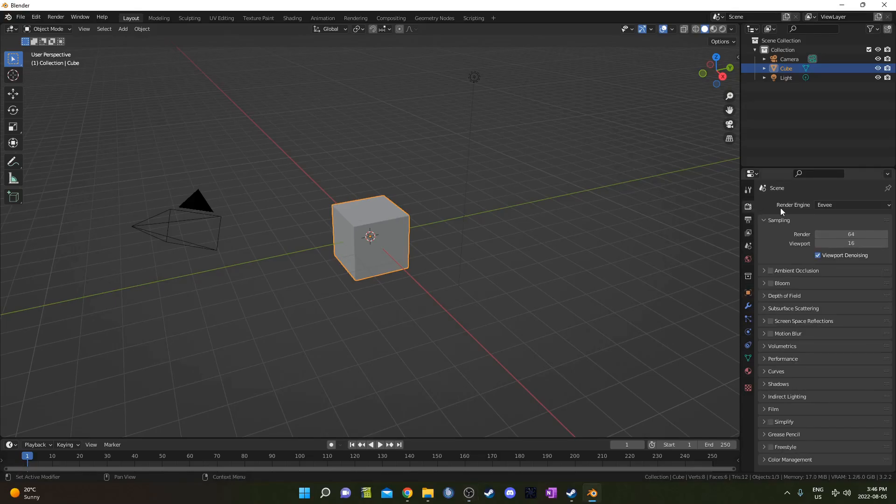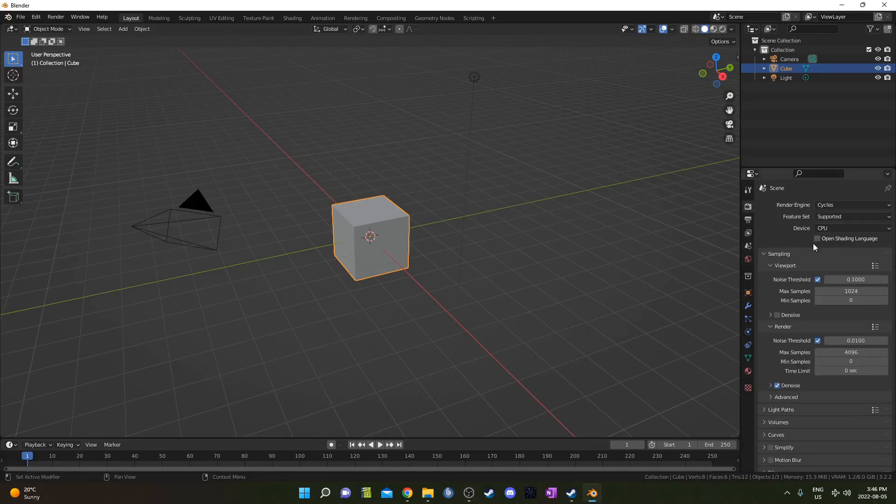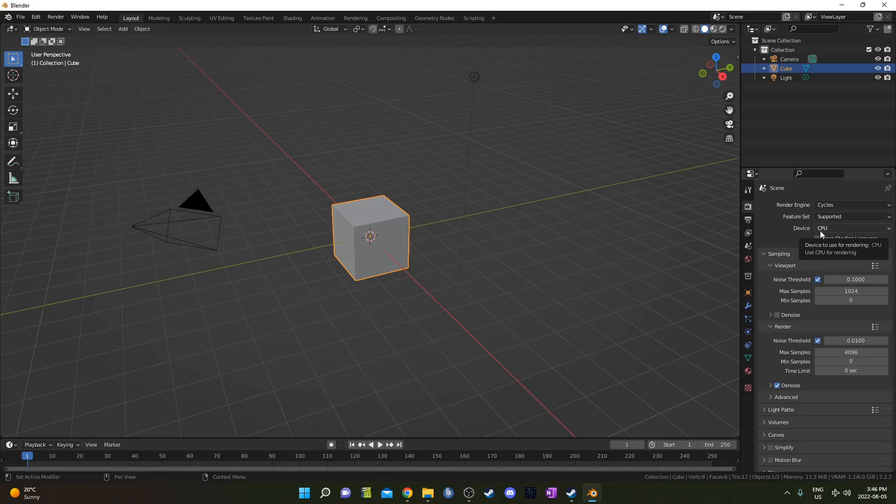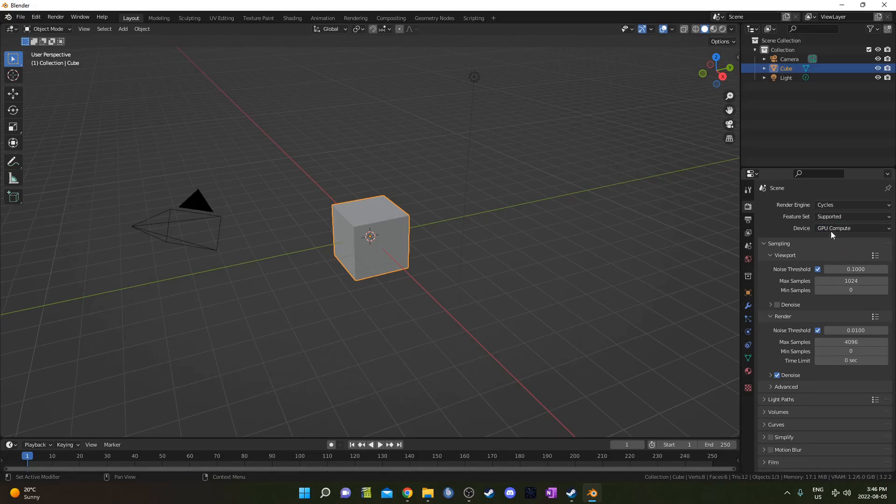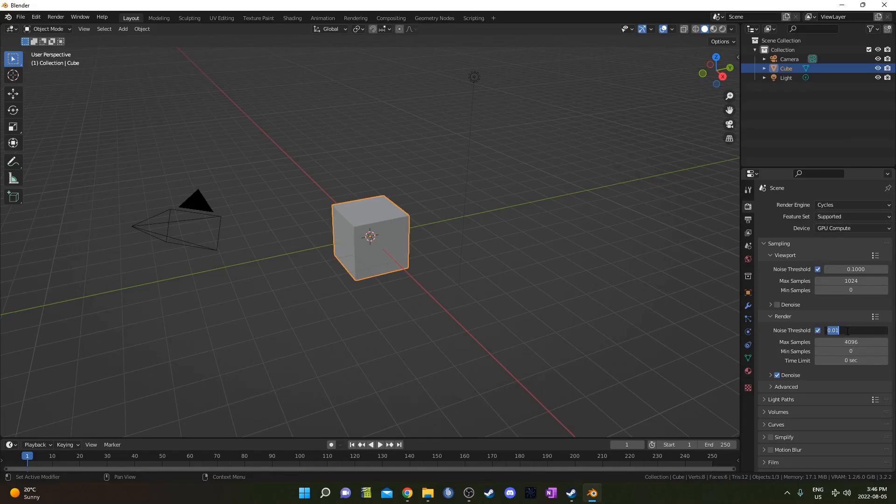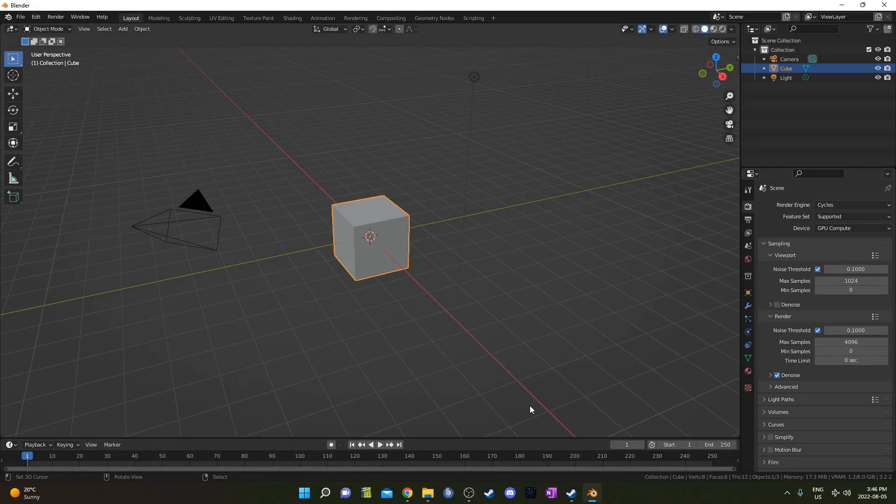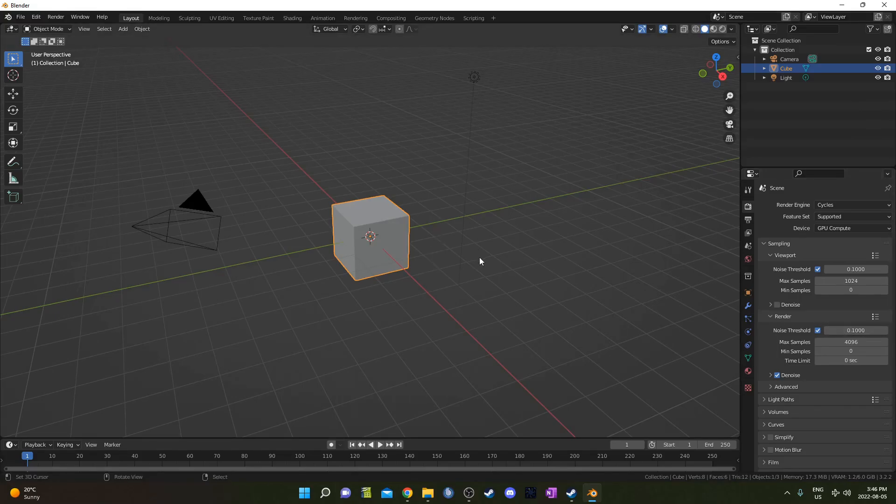To set up our scene I'm going to change this over to the Cycles render engine. You can use Eevee, there's nothing wrong with it. I just like Cycles a little better. I'm also going to change to GPU compute. Don't worry if you don't have that setting, but it helps my system go a little bit faster. I'm also going to change the max threshold to 0.1. That's just going to help the render times go much faster.